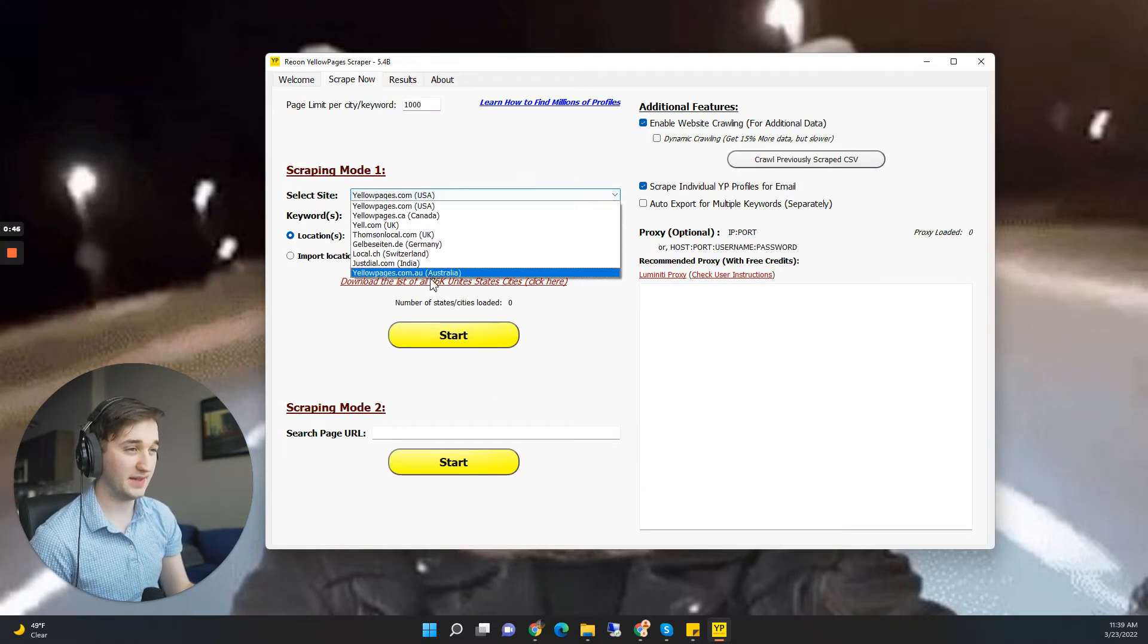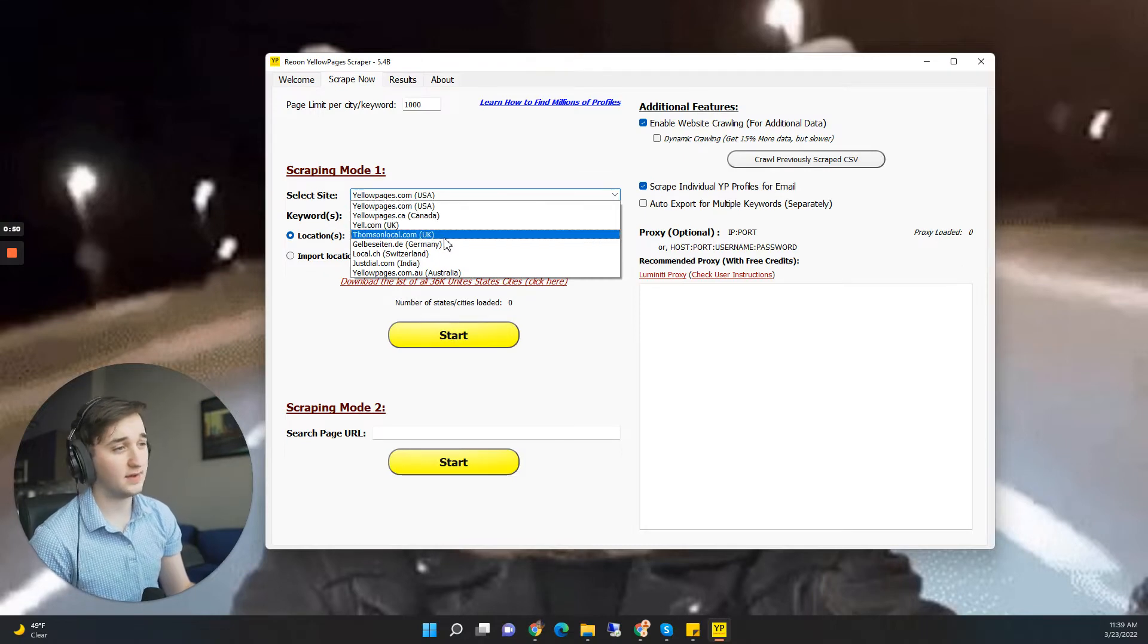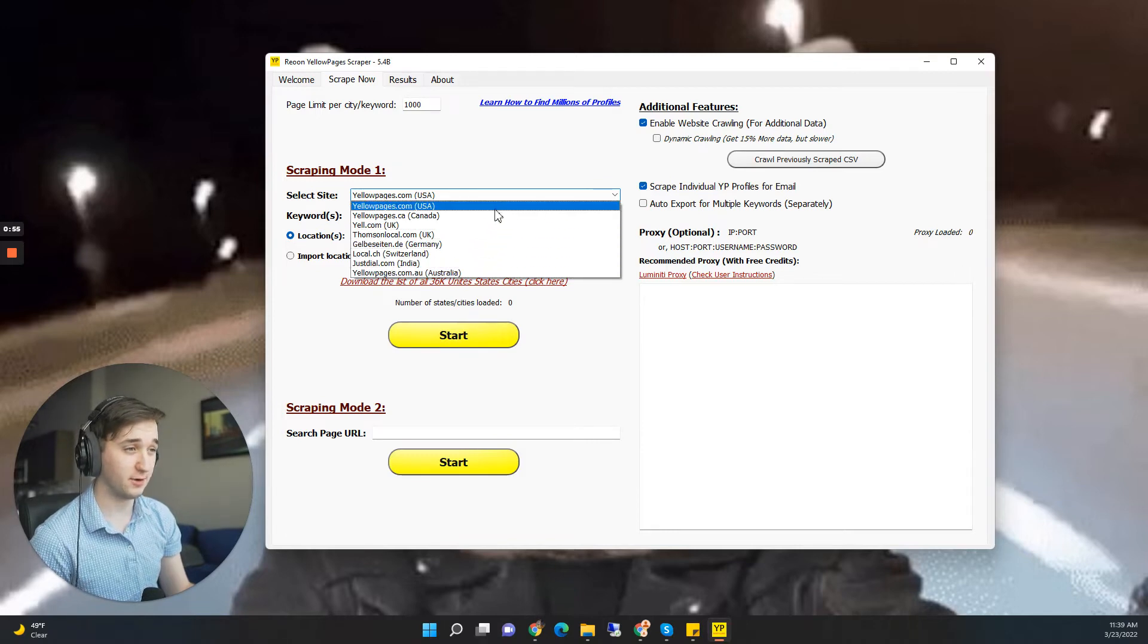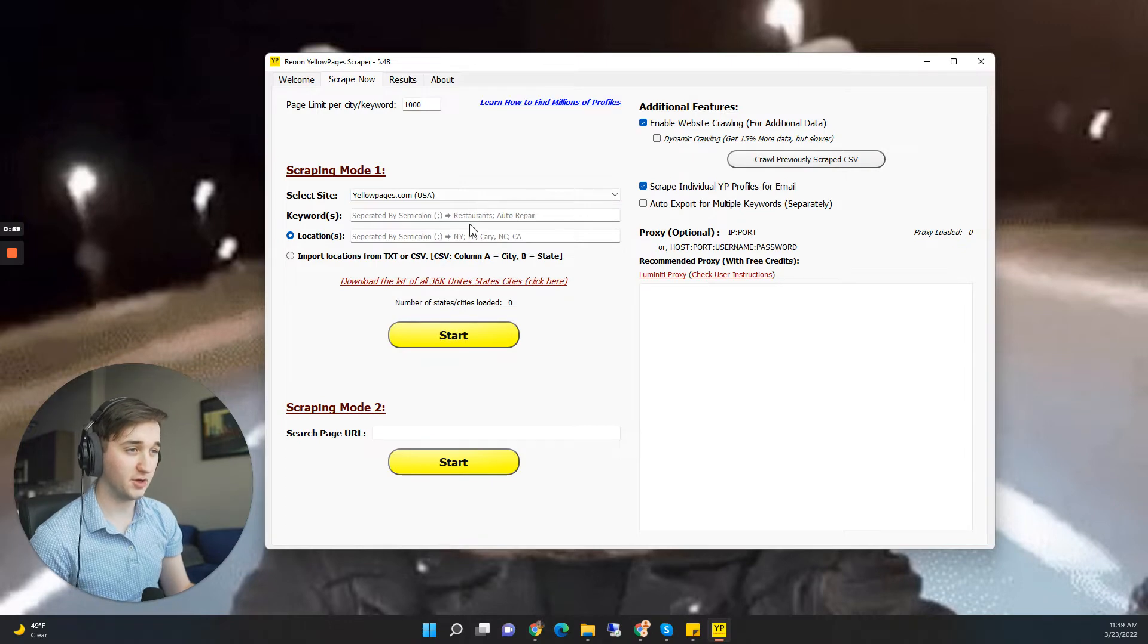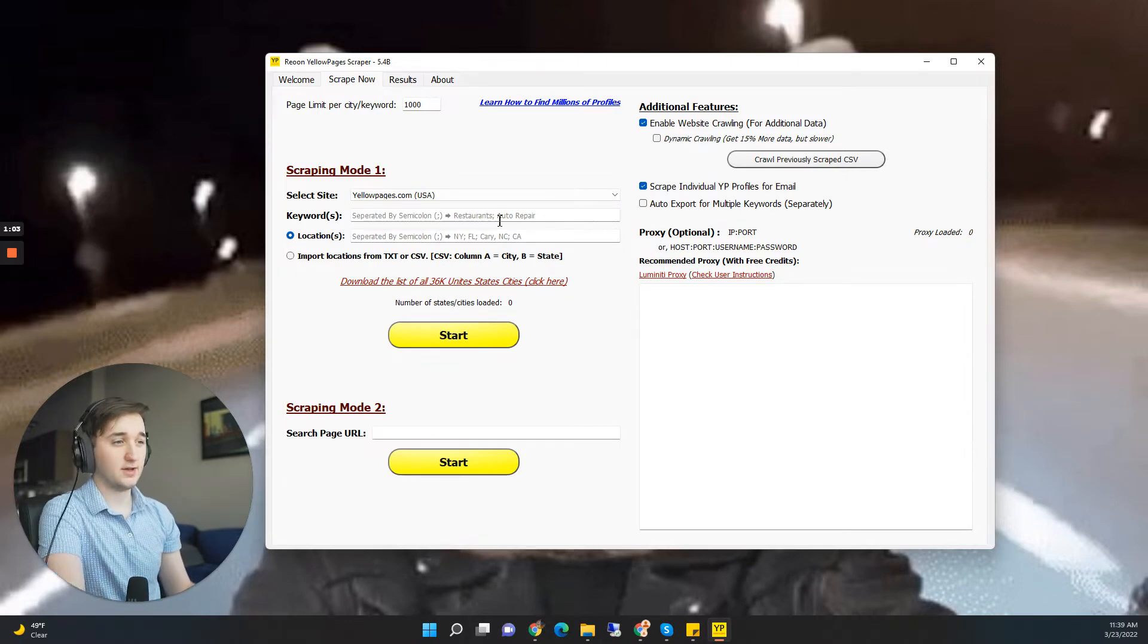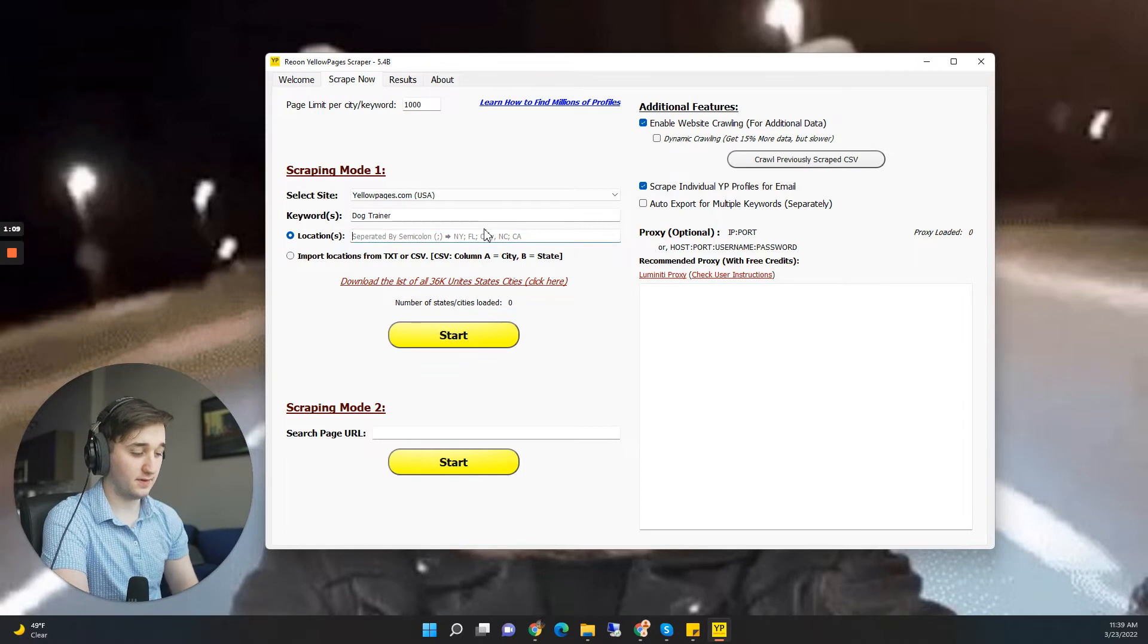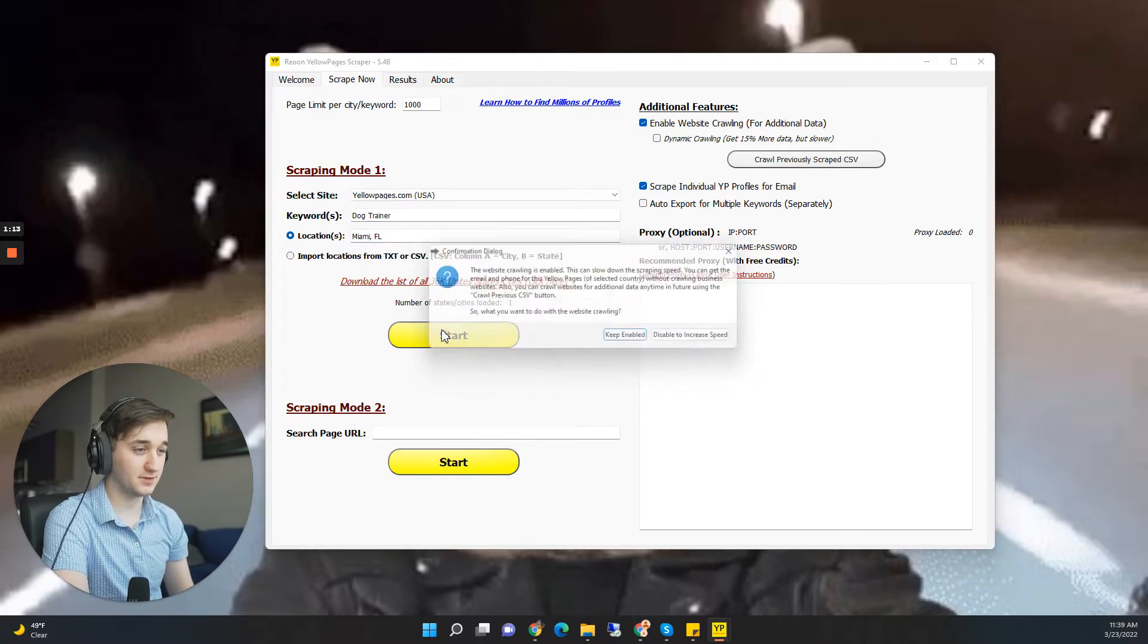So there is a site selection. That's really cool. So if you're in the UK, Canada, Germany, Switzerland, India, Australia, you can search based on those countries. Pretty cool. We're just going to go to Yellow Pages USA and we can look based on a city and a keyword. So if I do dog trainer and we can do Miami, Florida, push Start.